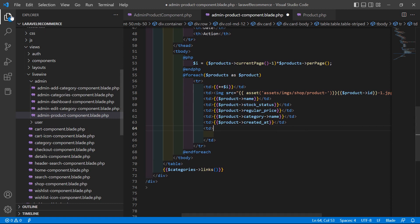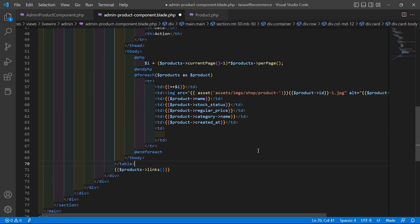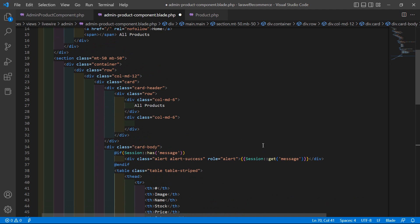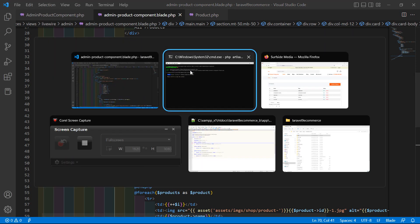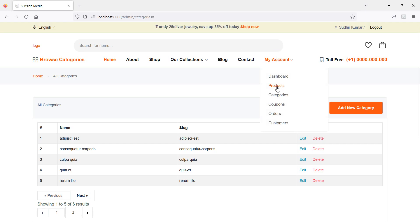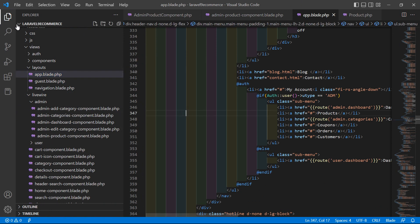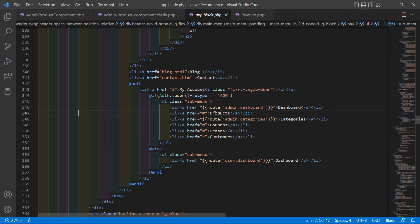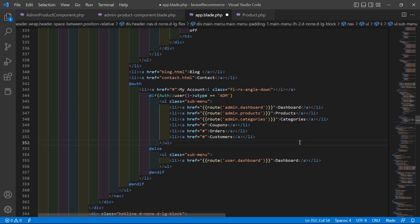For the pagination links, write: products->links(). Now save this file. Then let's add the link in the admin menu — go to the layout file in the resources directory, open app.blade.php, and inside the admin menu's product link add the route using double curly braces: route('admin.products'). Save the file.